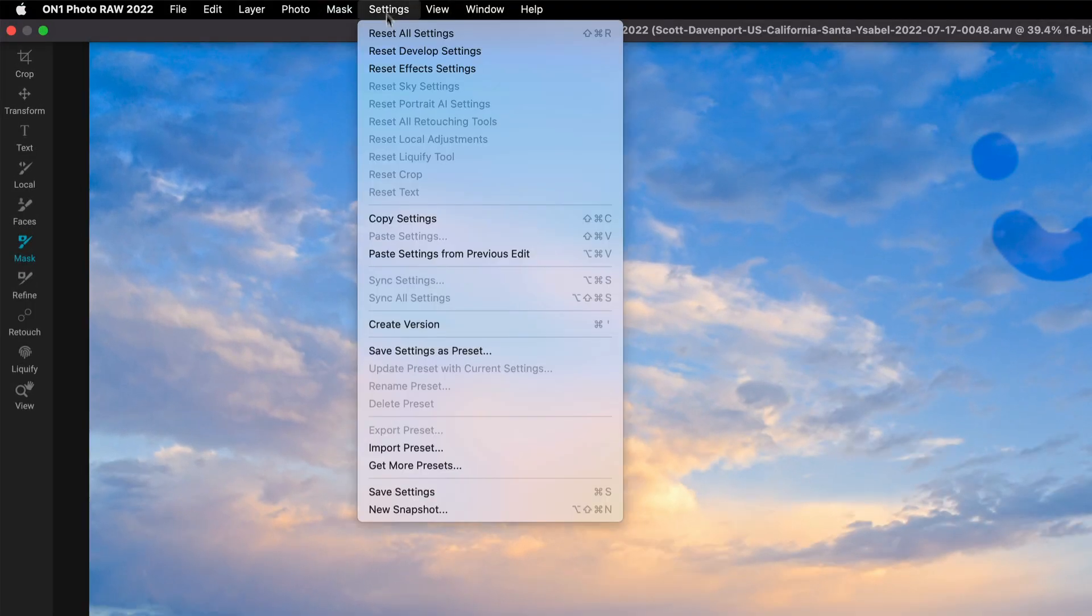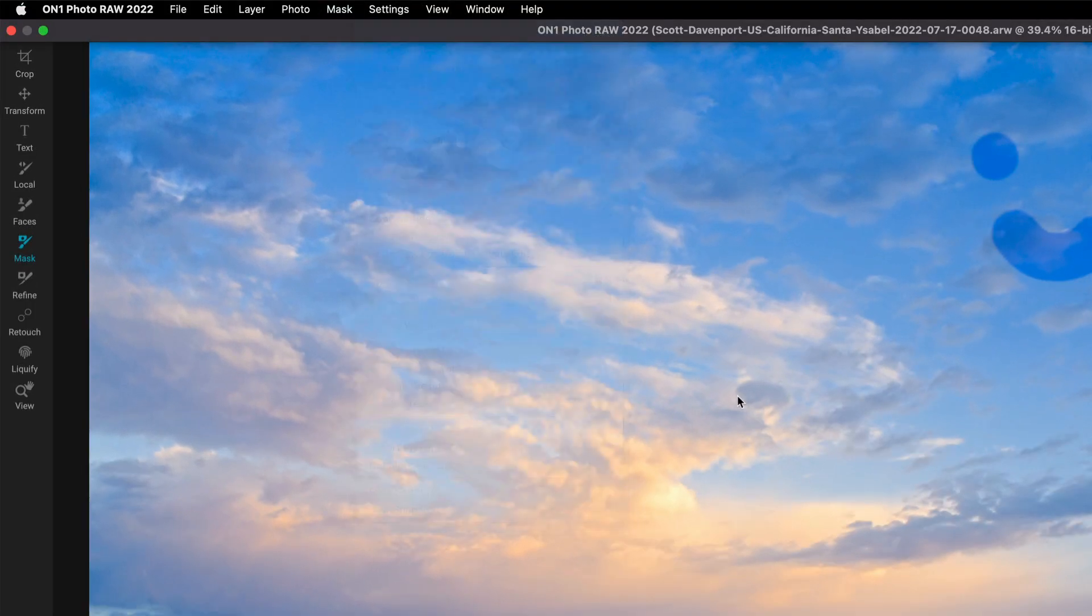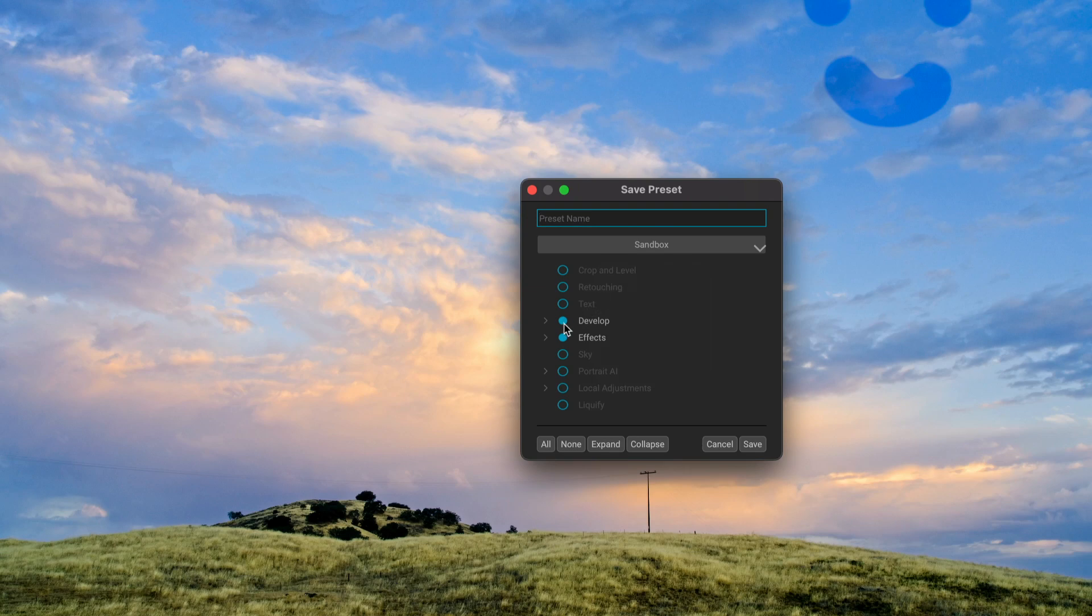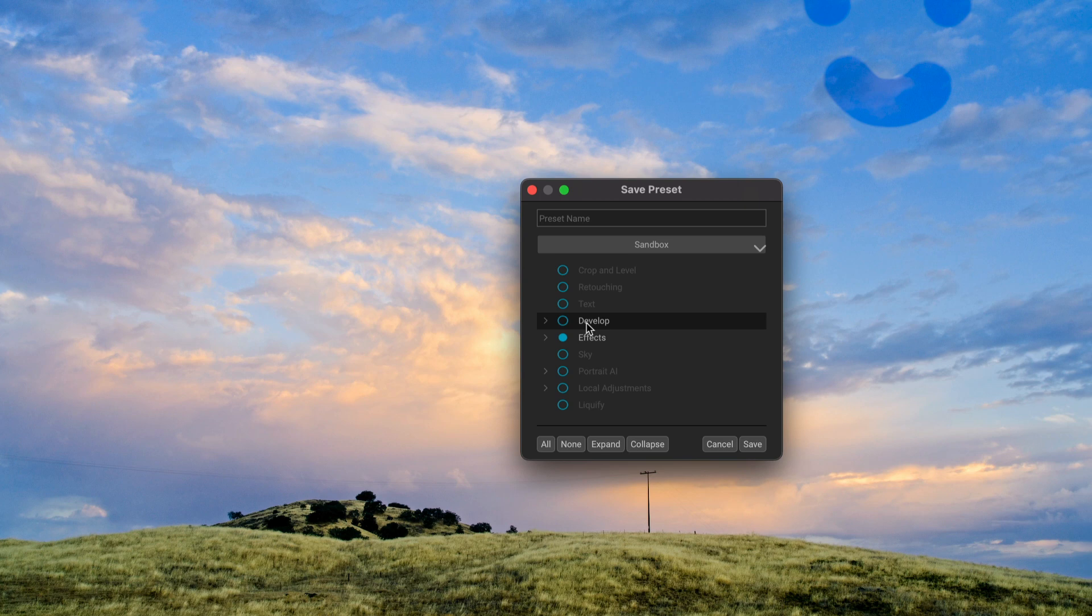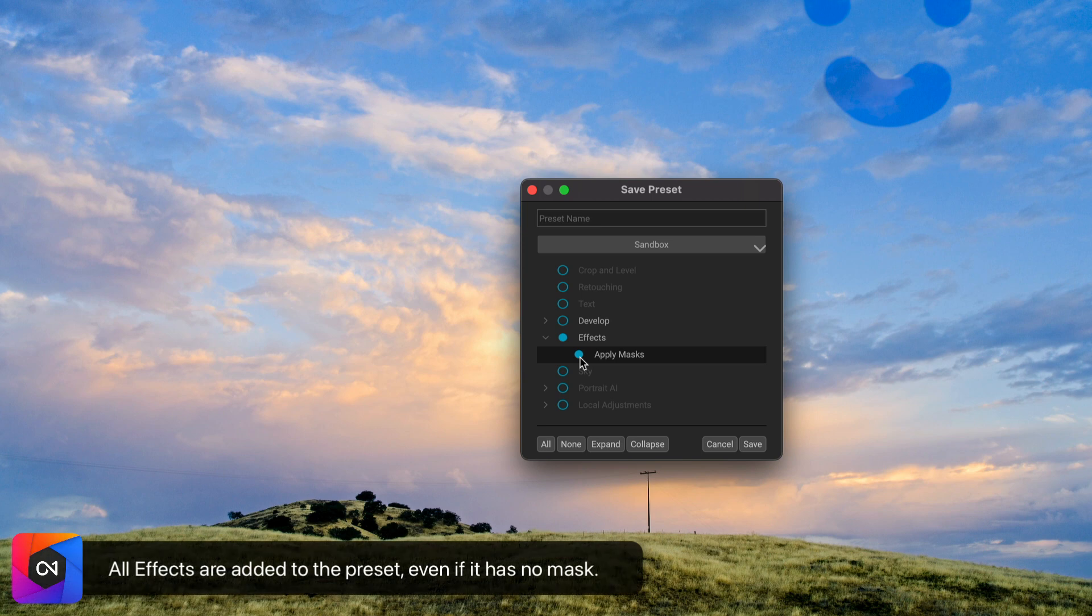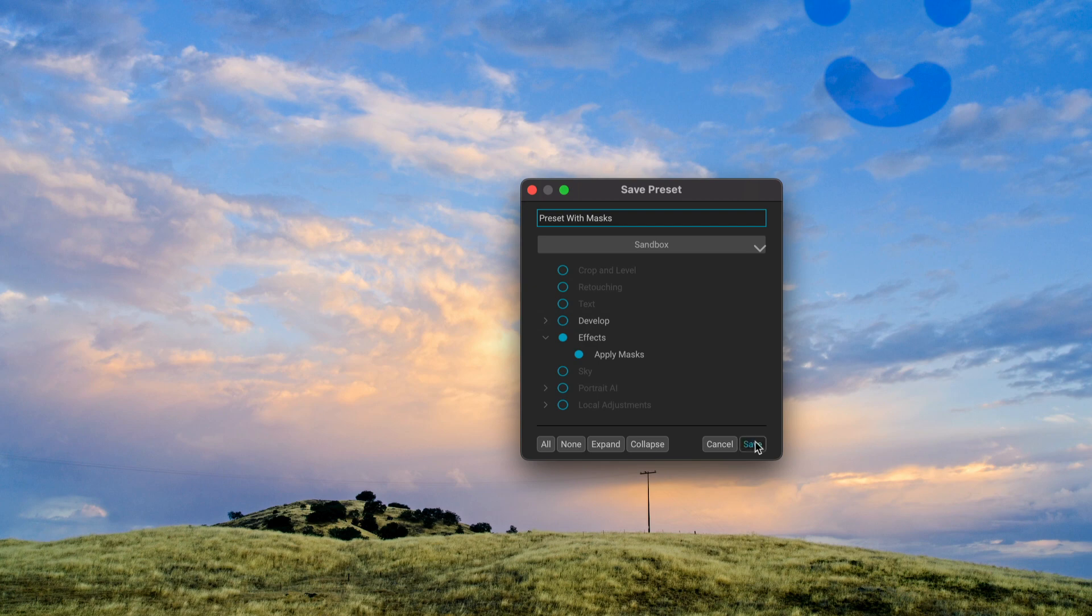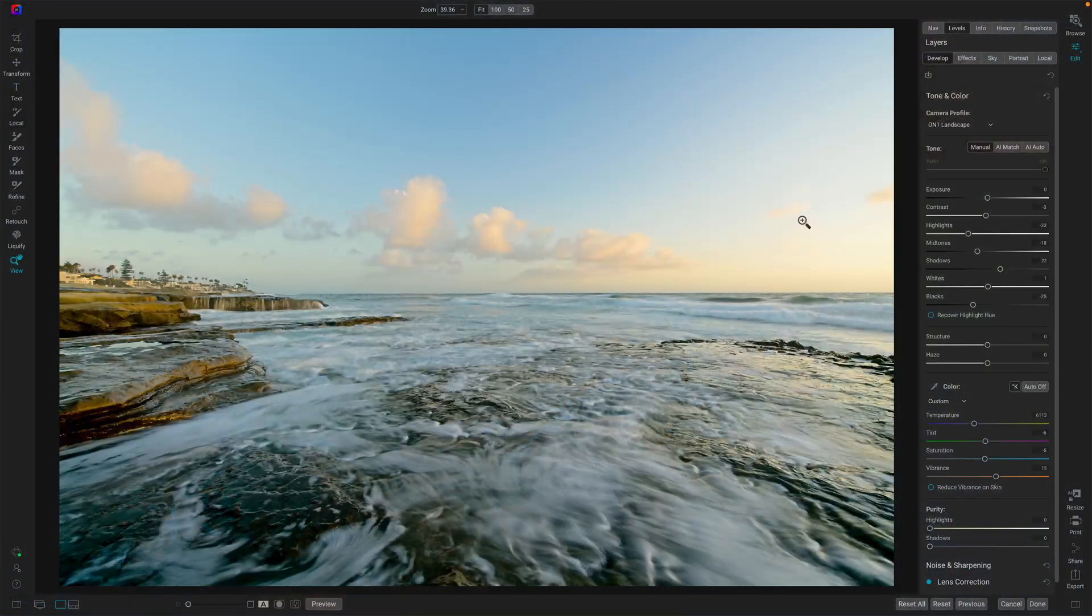So we'll go up to the settings, save settings as preset. I'm not interested in develop. I like to do my develop separately and usually don't include that in presets. Effects, if you expand that, you can choose to include or apply the masks to the preset. And let's just call this preset with masks, very uncreative, but for our purposes will be perfect. So we'll save that. Now I have this preset in my library. Let me load up a different photo. We'll find that preset, apply it, and we'll see what those masks look like.